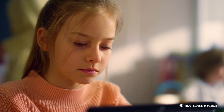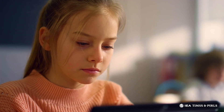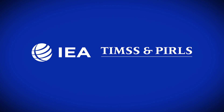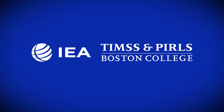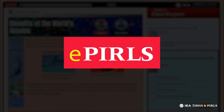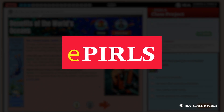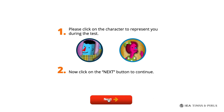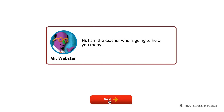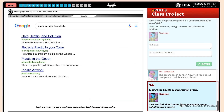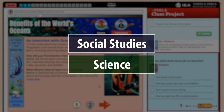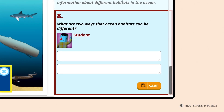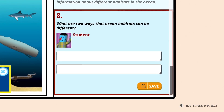To assess students' achievement in online reading, IEA's TIMSS and PIRLS International Study Center at Boston College created ePIRLS to see how well students can gather information from the Internet. In ePIRLS tasks, a teacher avatar guides students through a series of webpages about a social studies or science topic, asking questions that assess their reading comprehension.